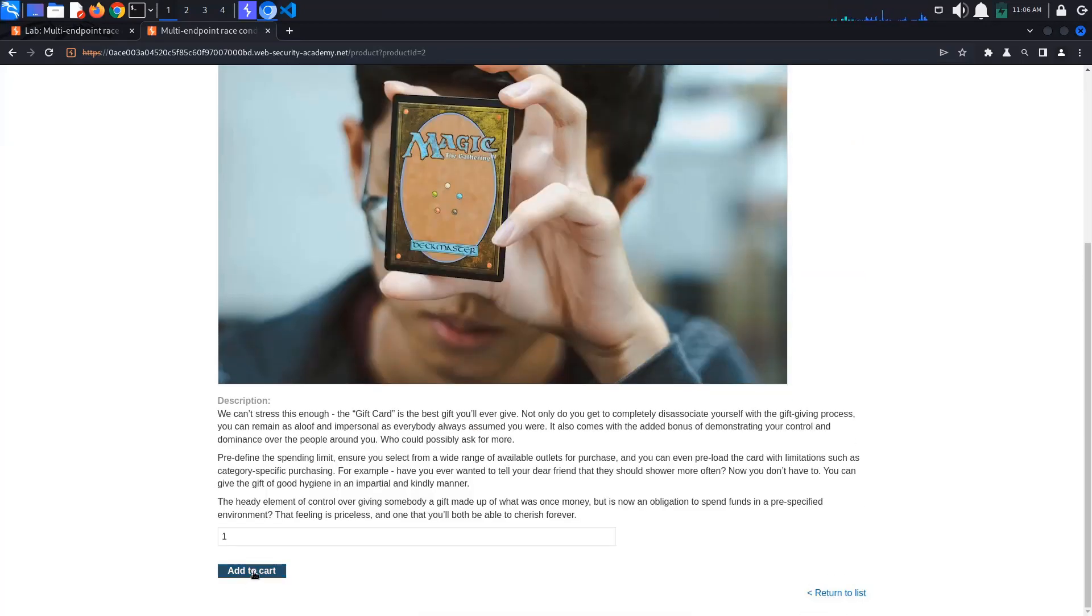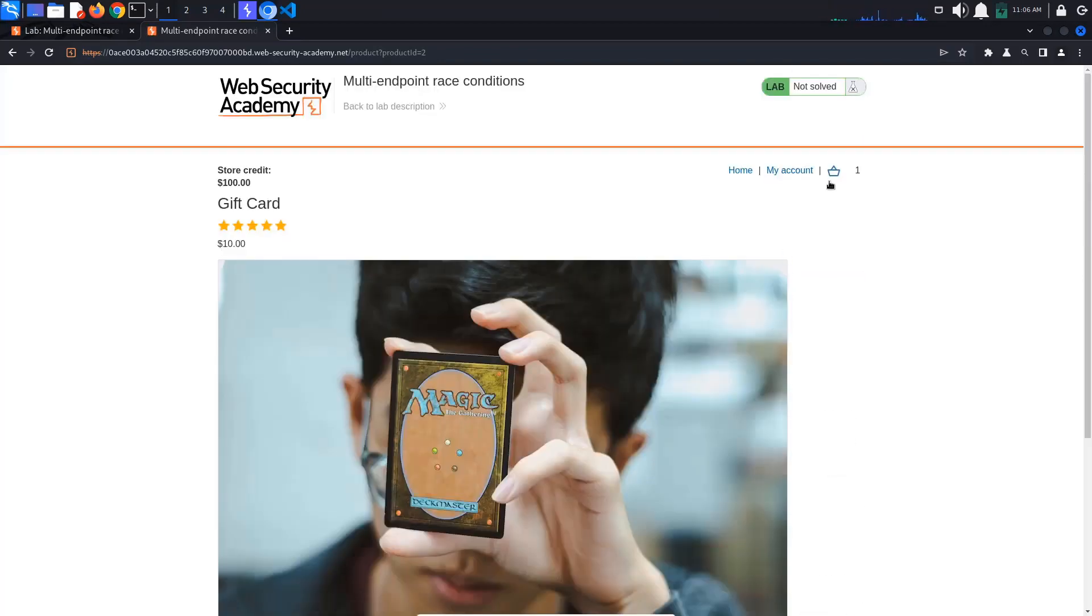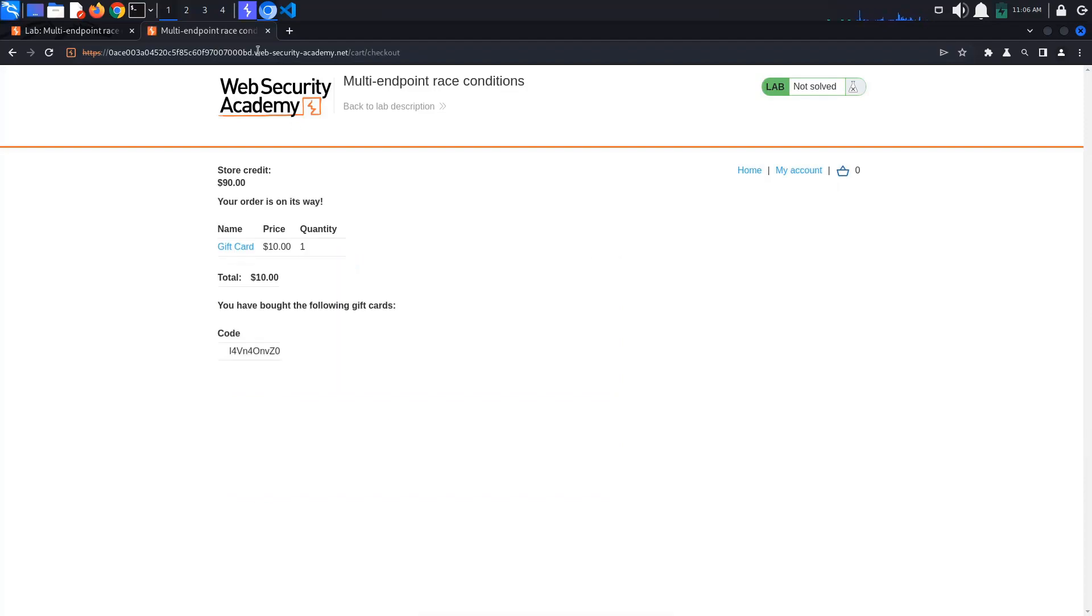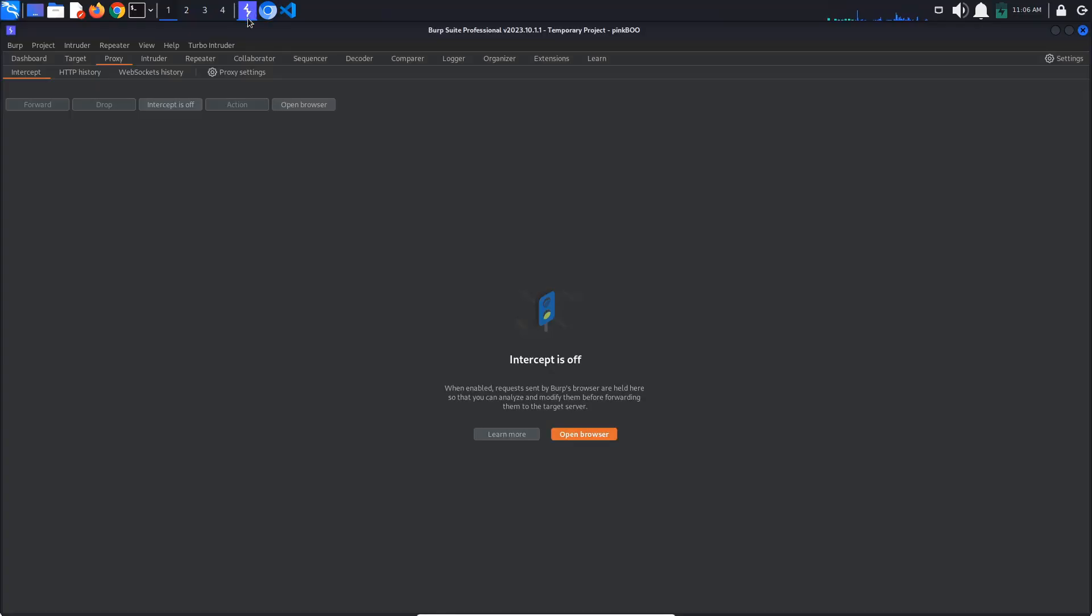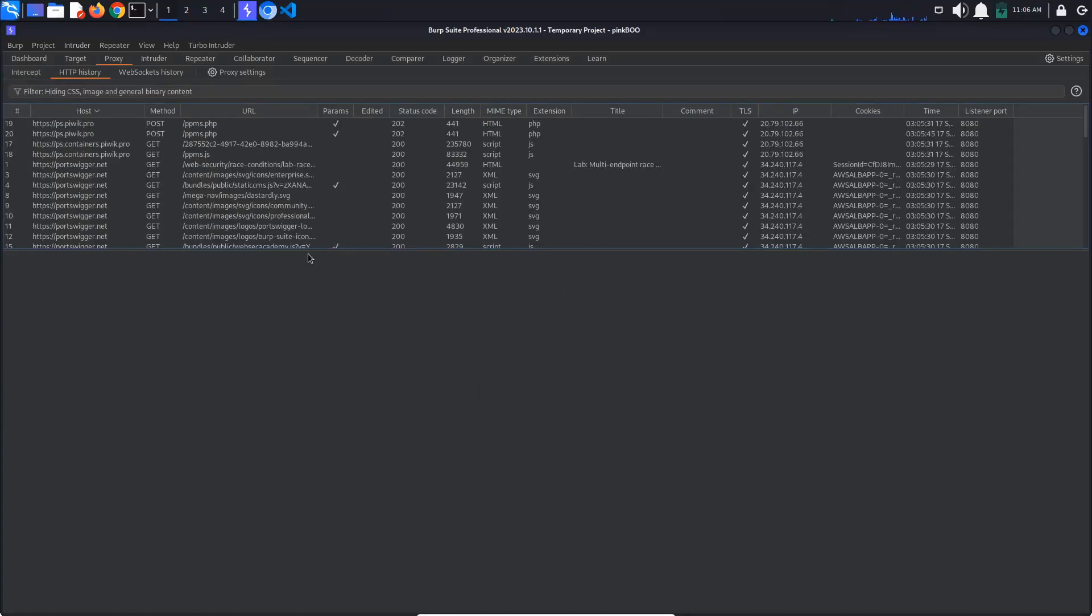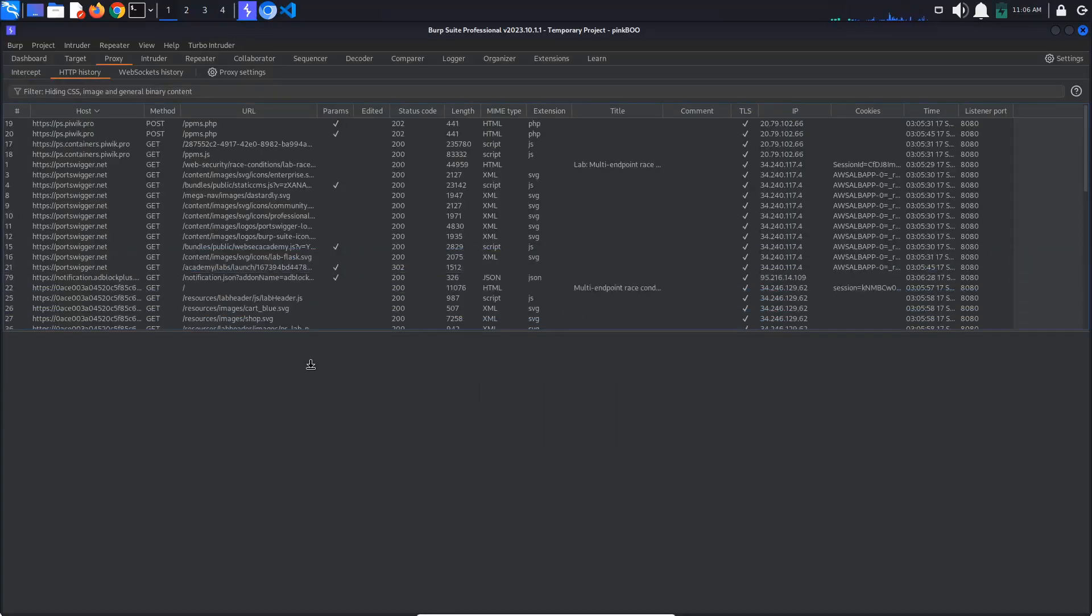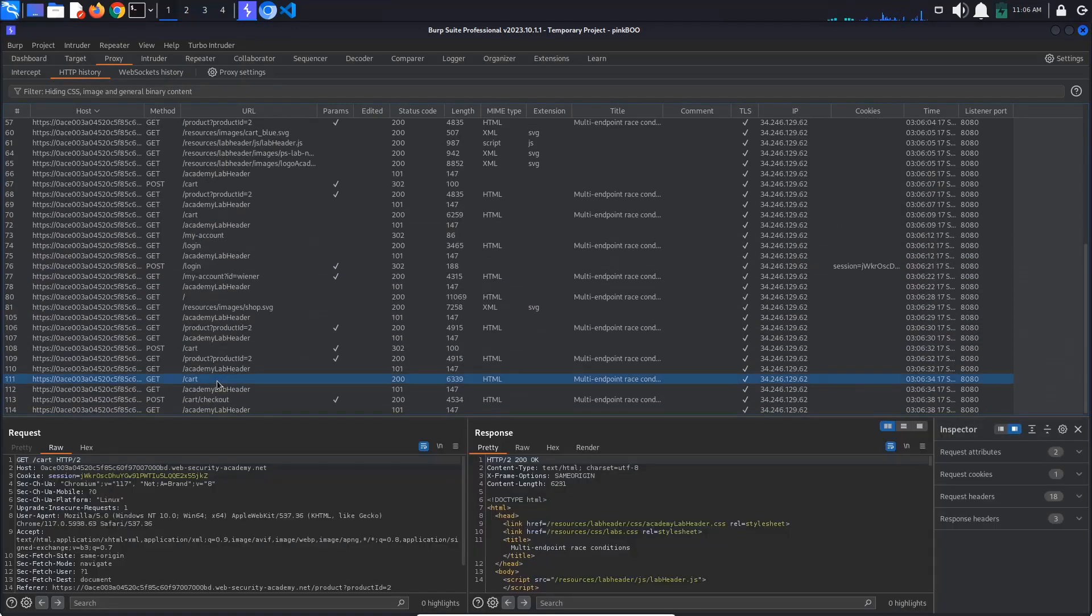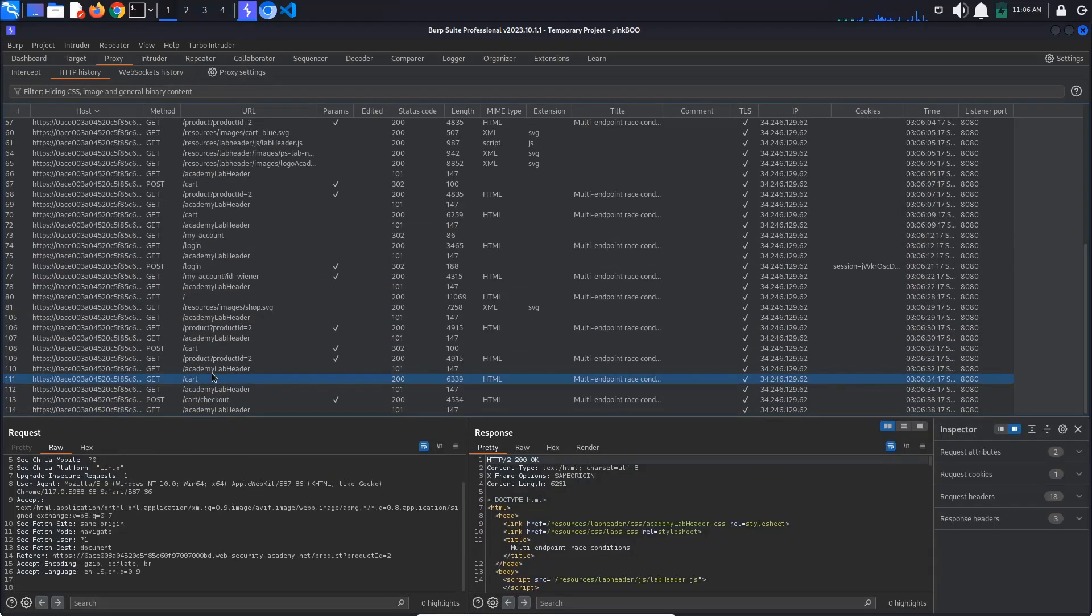Let's add a gift card to our cart and place the order. Back in Burp, go to proxy HTTP history and search for the POST cart request and the POST cart checkout request. Send them both to repeater by pressing Ctrl-R.